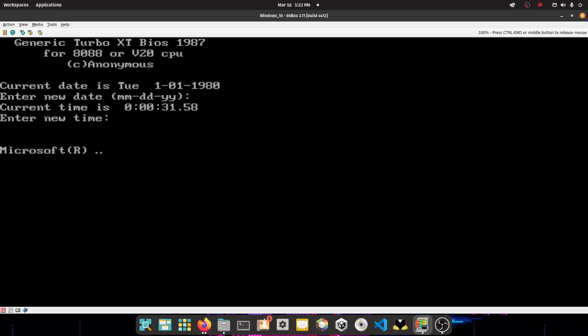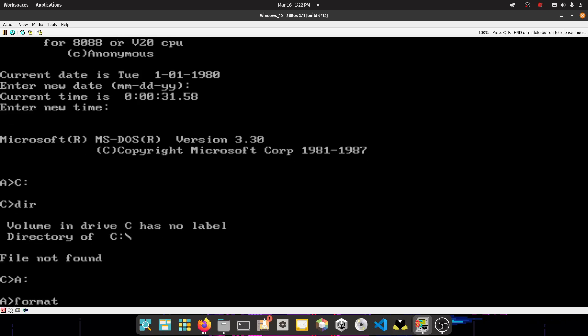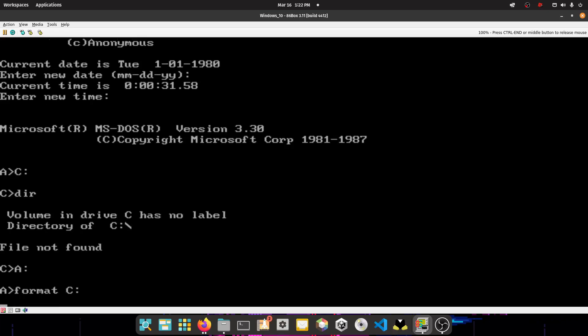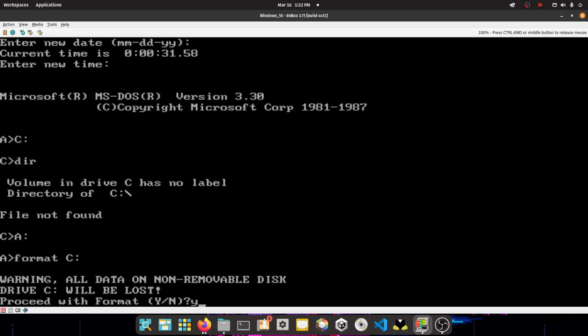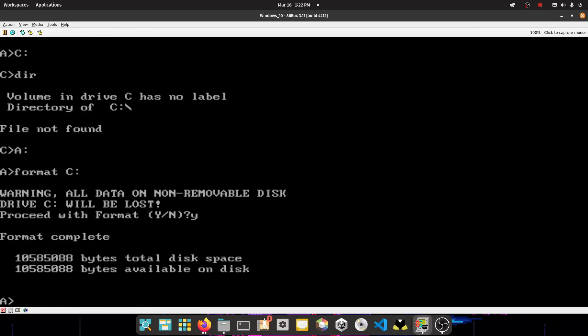So now press enter, then enter again. So now you want to type C colon. So now you have a C drive. So you want to format it. So format C colon. Then you press Y, press enter, and then it's going to format the drive. Might take a little bit. Alright, so now it's done formatting.